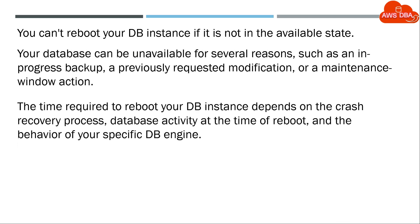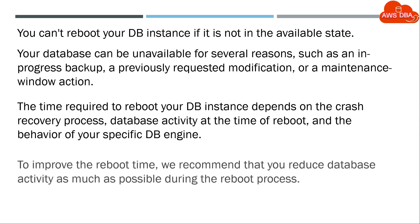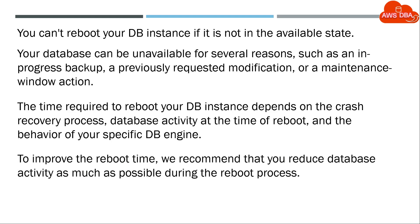The time required to reboot your DB instance depends on the crash recovery process, database activity at the time of reboot, and the behavior of your specific DB engine. To improve the reboot time, we recommend that you reduce database activity as much as possible during the reboot process.